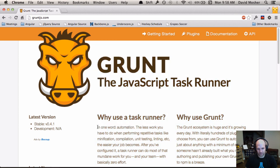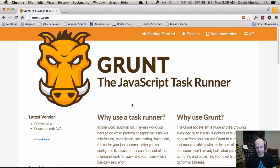Grunt has a bunch of default plugins built in and also allows you to create custom tasks to craft your own workflow. Why use a task runner? Whoever wrote this — probably Ben Allman, who created Grunt — nailed it: in order to automate, the less work you have to do when performing repetitive tasks, the easier your job becomes. Developers without workflow tools spend a lot of mental energy on cognitive load with these mundane tasks, and when we automate this, we free up that capacity to write better applications.